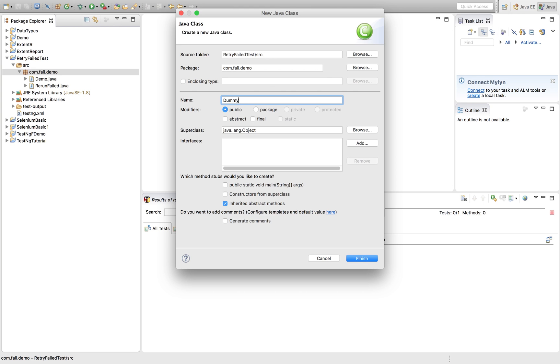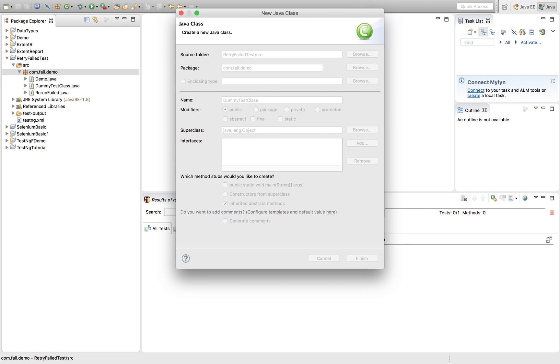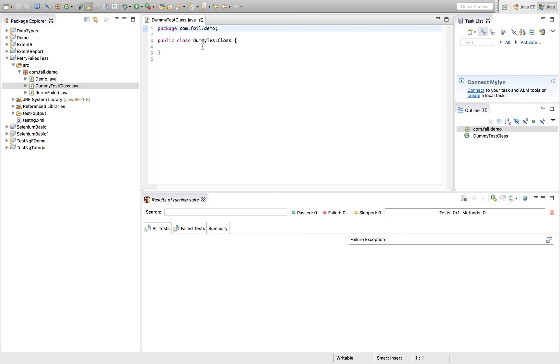Let's see. Dummy test class. I've named it like this.